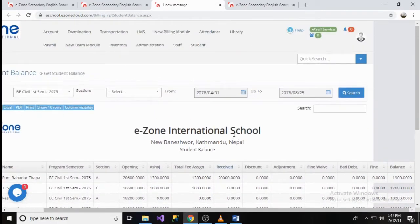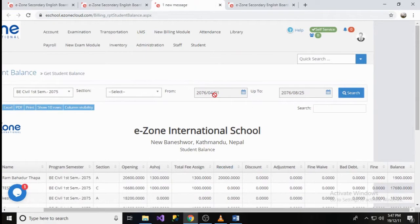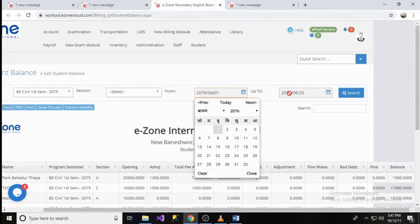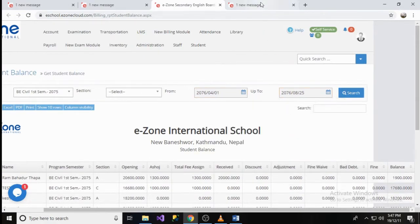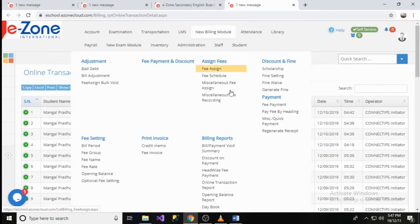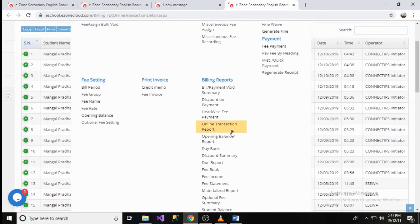The student can filter the balance amount by selecting the Date From and Date Up To option. The eSchool system also shows the report for Online Payment Initiator.